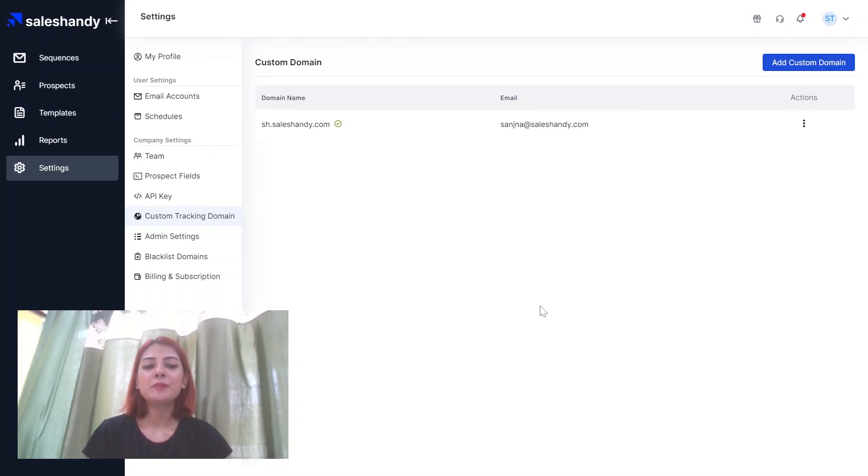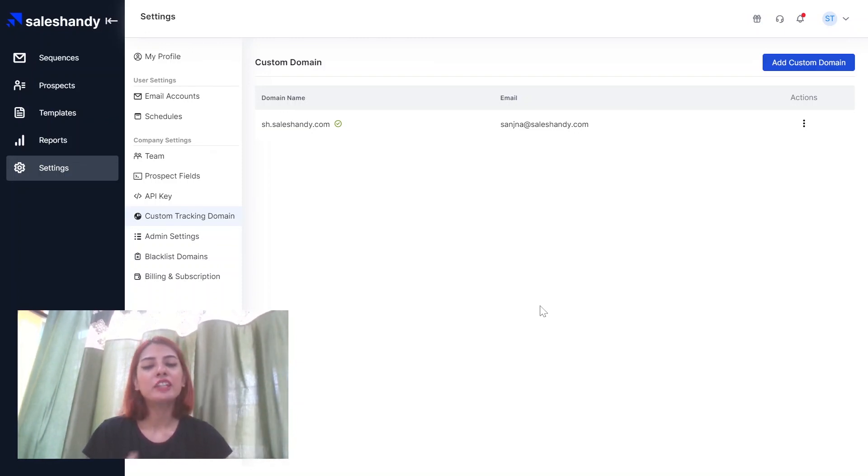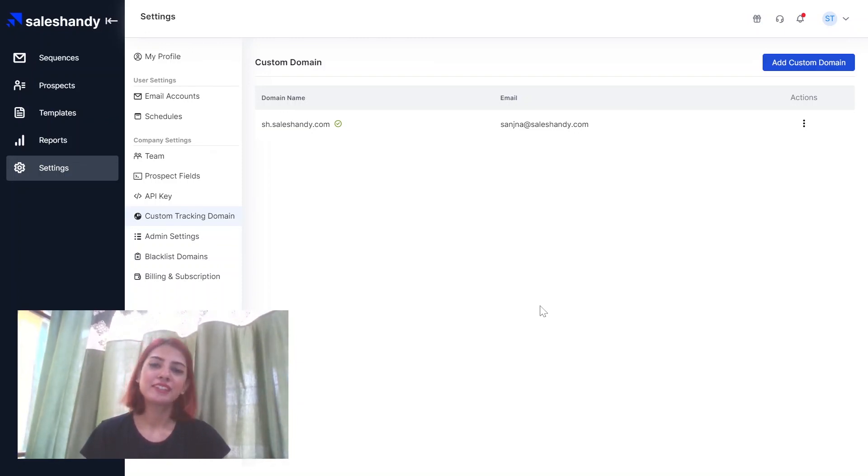Follow the same steps to add a custom tracking domain for any of your other email accounts. See you next time.